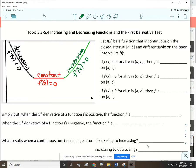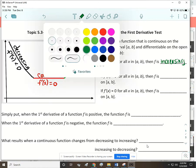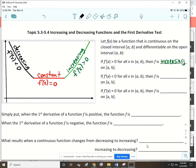Formally: f of x is a function continuous on the closed interval and differentiable on the open interval. If the first derivative is positive, the function is increasing on that interval. If the first derivative, f prime of x, is negative, the function is decreasing. And when f prime of x is zero, the function is constant.